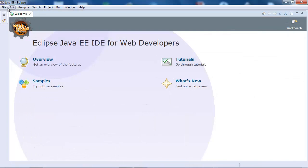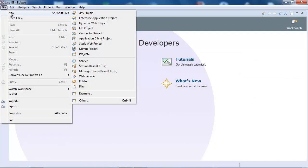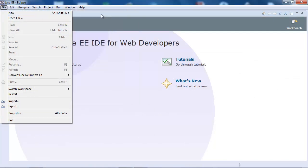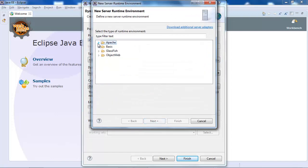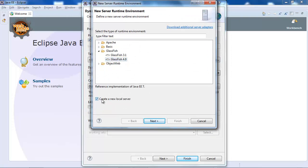Now we're in Eclipse. Let's set up a new dynamic web project, and I'm going to call this 'My First REST Service'. We're going to select our target runtime, which will be GlassFish. We're going to select 'Create a new local server'.